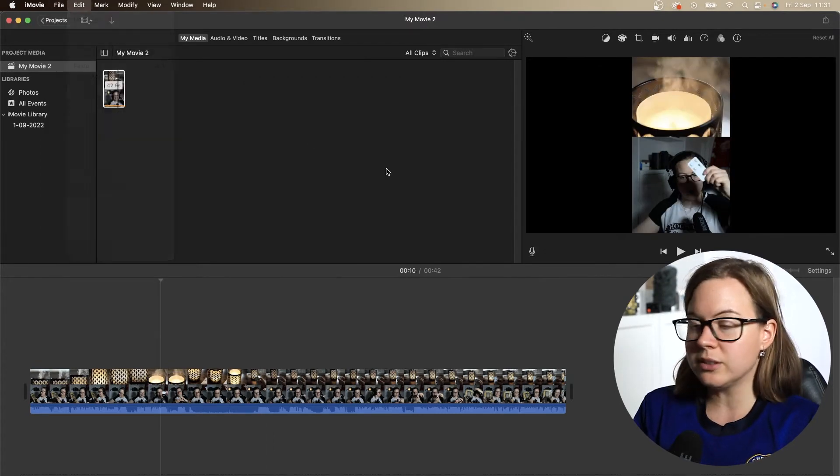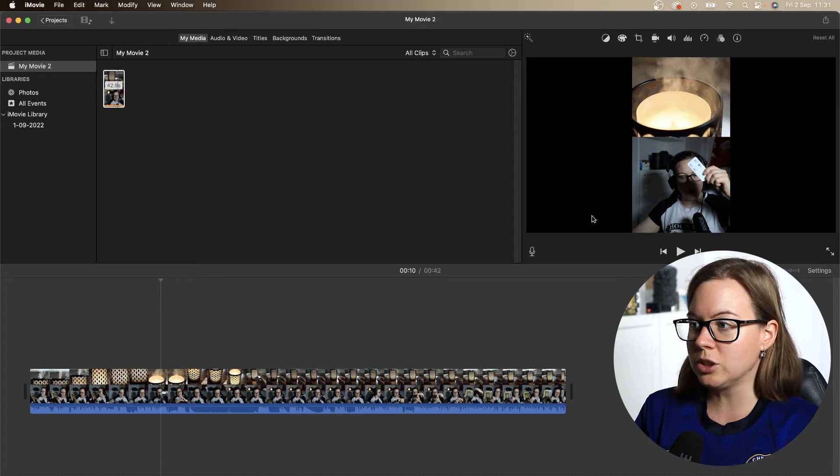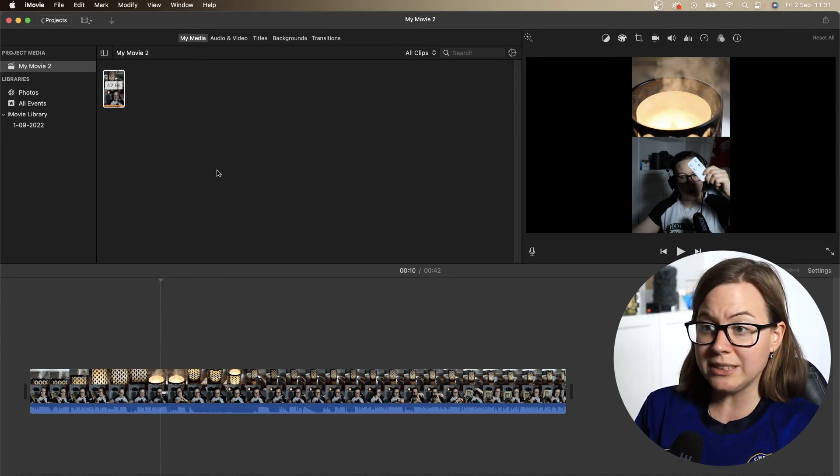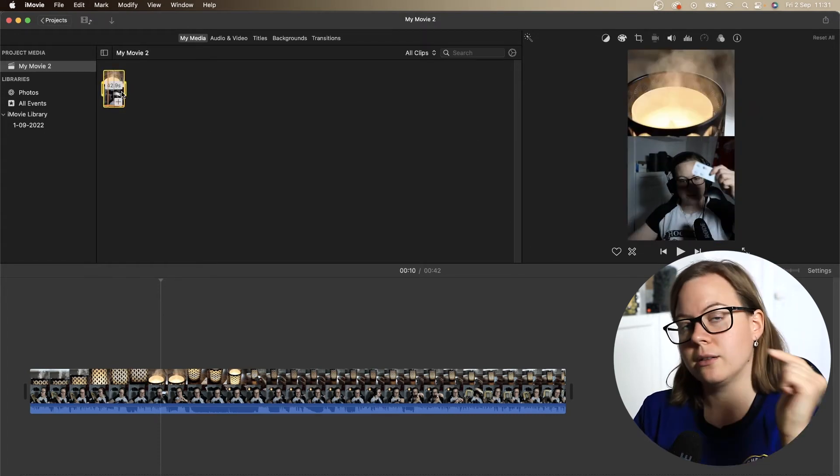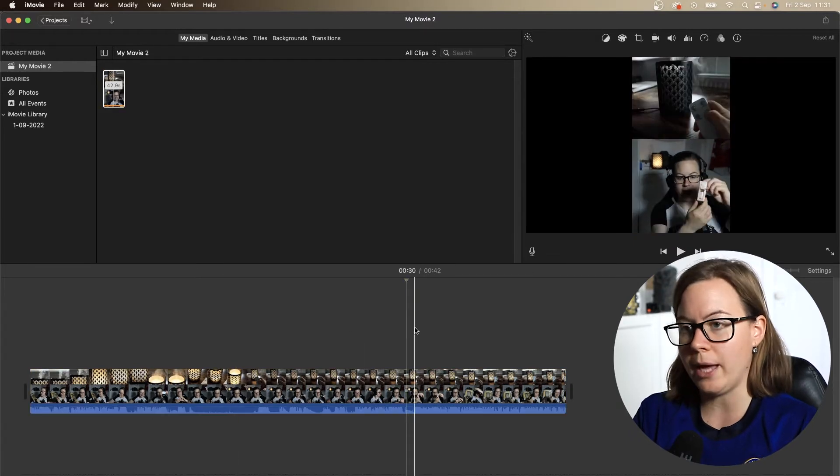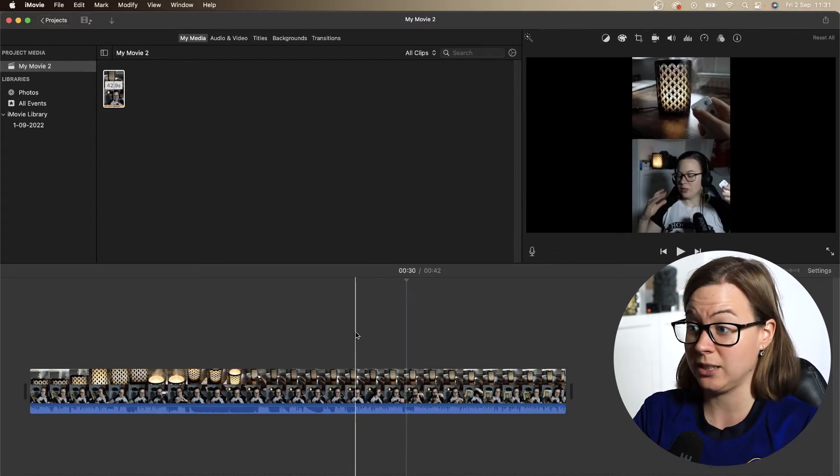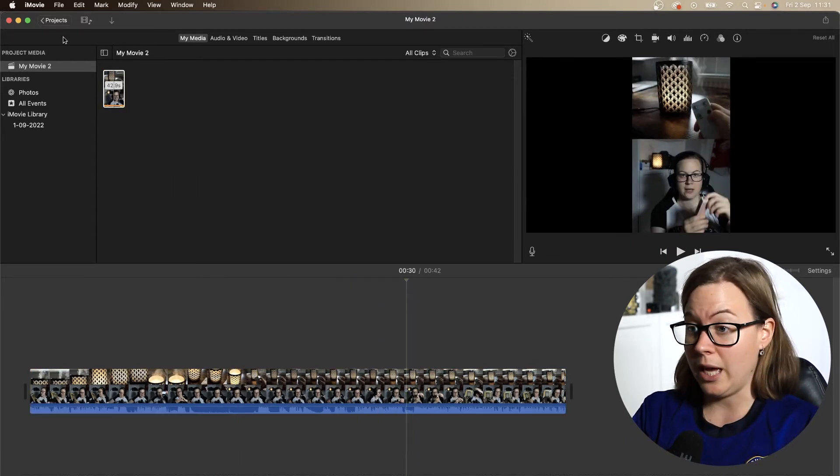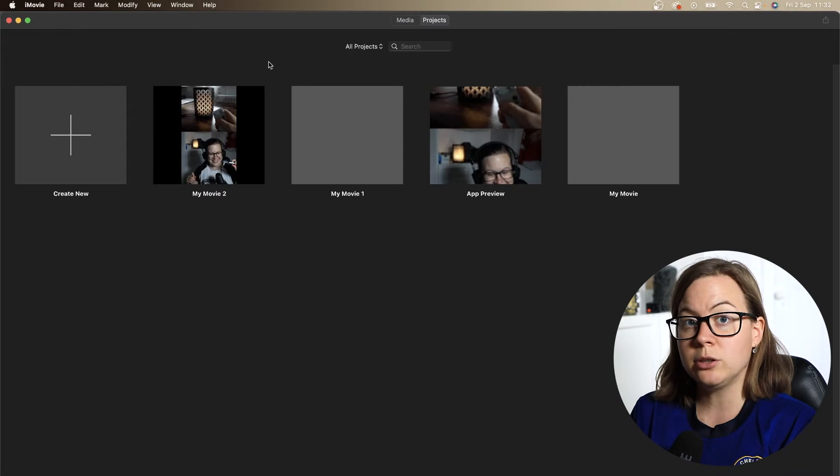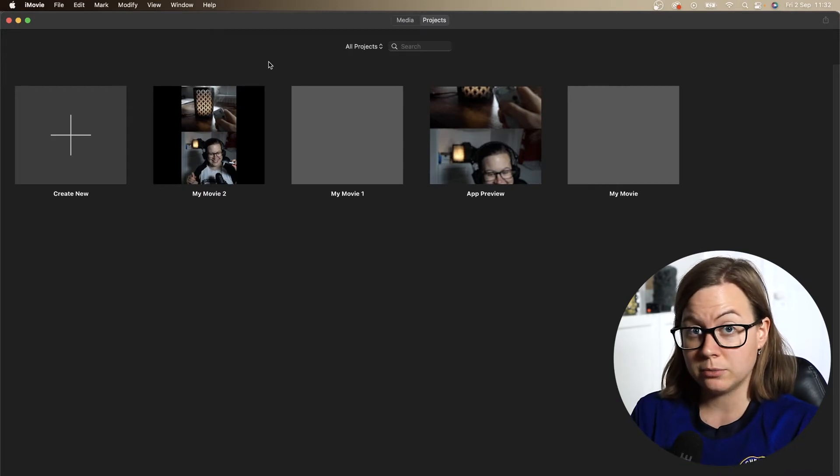Where do you switch to vertical view? You can see it vertically from here, but how do you switch it in the timeline? You have to go all the way back. Let's go back to projects. You have to do this before you create a project.